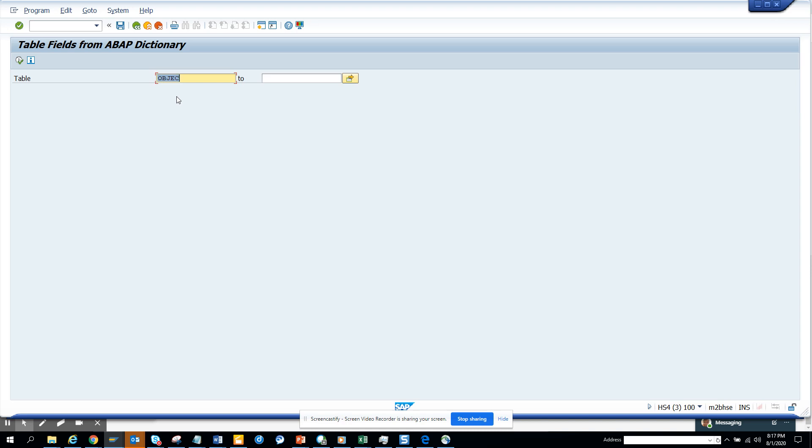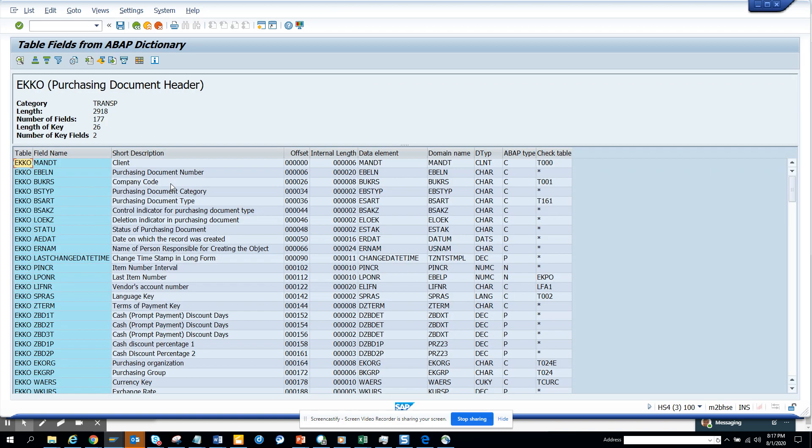I'll use EKKO. I just execute, and here you can see the length, the number of fields—there are 177 fields, the length of key is 26. It tells you everything, very important. It also gives you the check table and number of key fields.